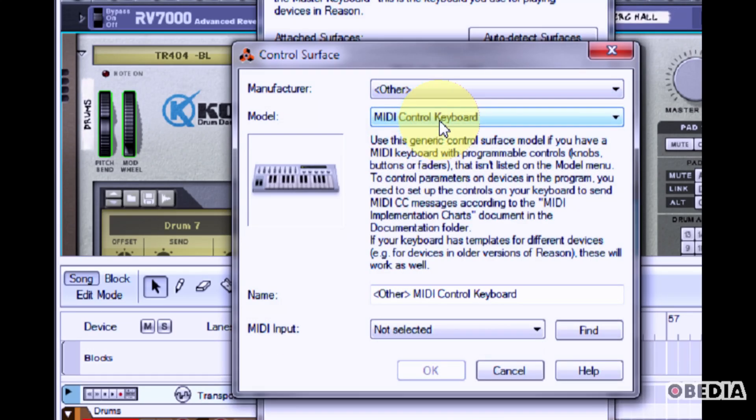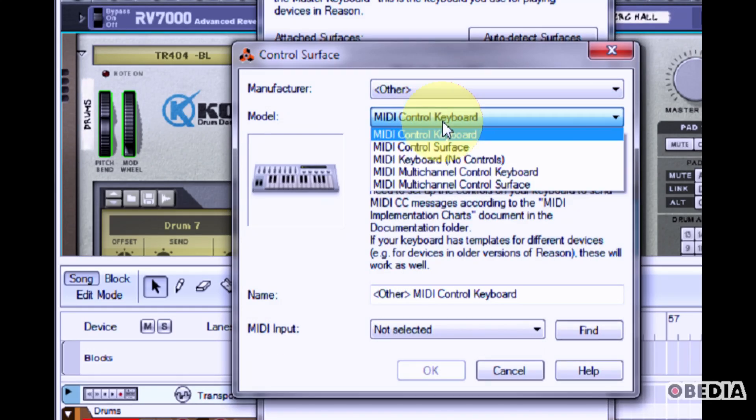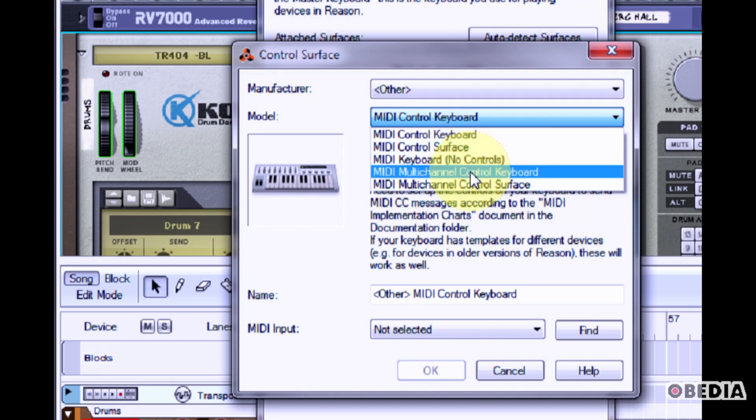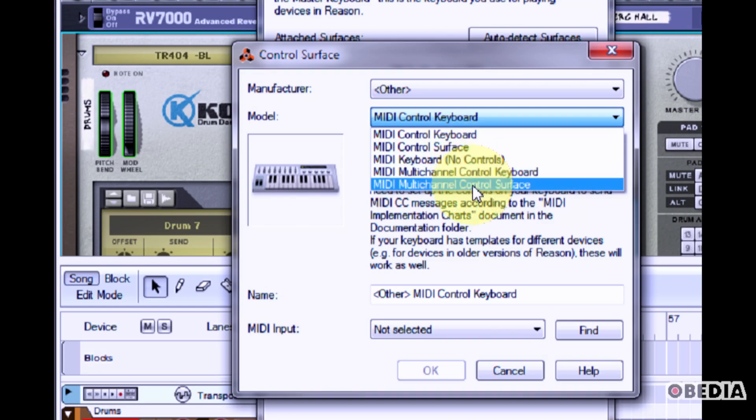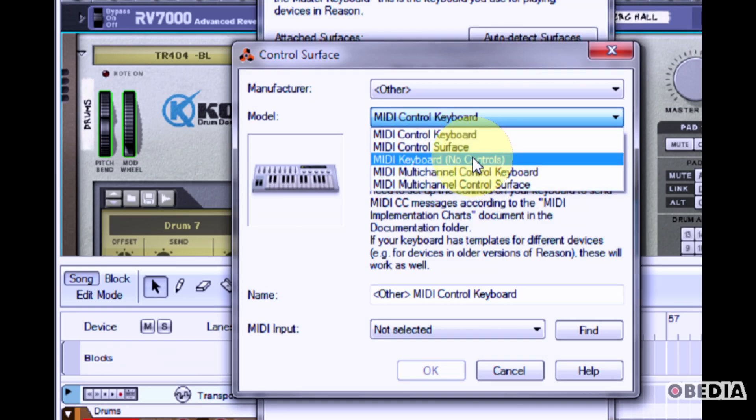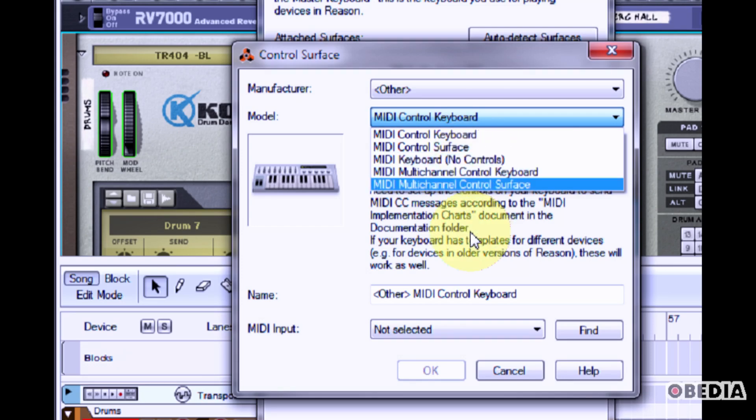Now in the model pull down, you can select the device that most closely matches the device you are connecting to Reason, such as a MIDI control keyboard or a MIDI keyboard with no external controls.